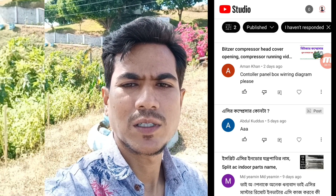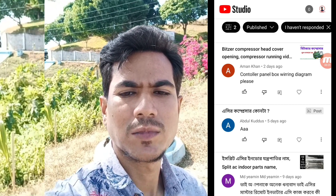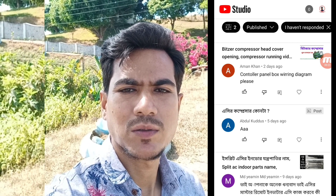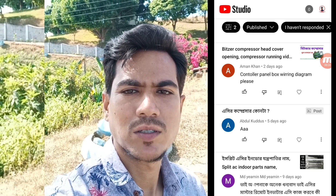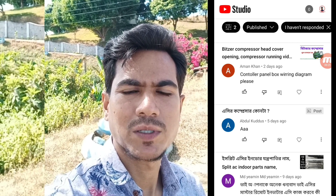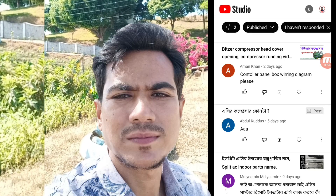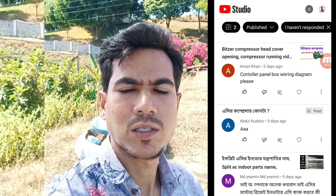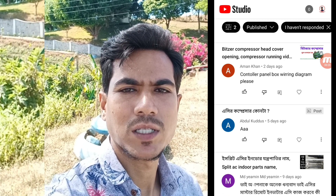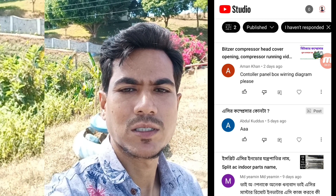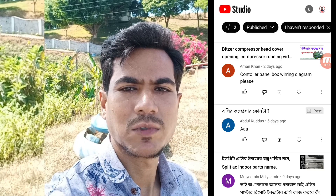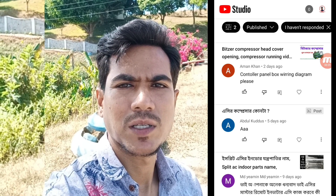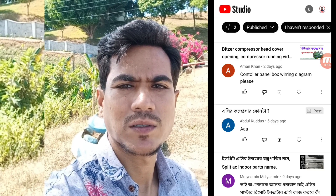I am going to ask you about the question and the controller, panel boxer, wiring diagram.